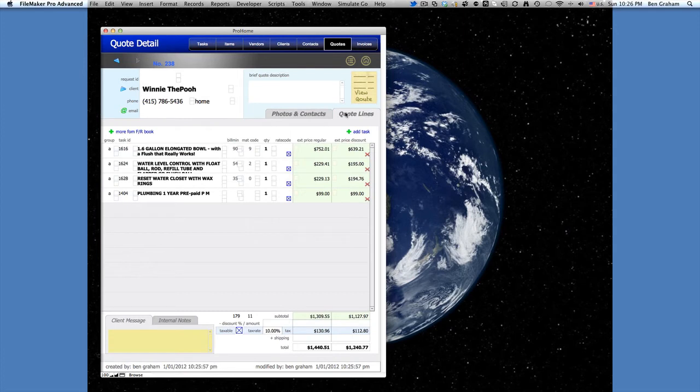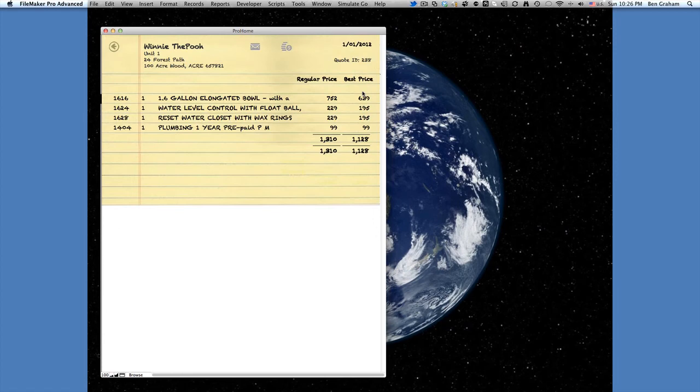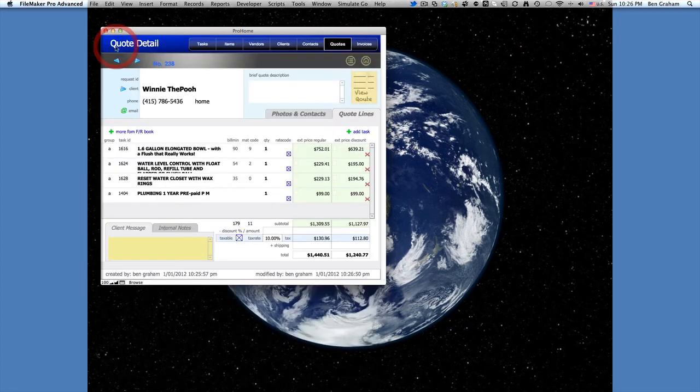Now we can see our quote lines of the jobs that we brought in are all here. It shows with these little boxes on the computer screen. When it's in simulation mode on the iPad, those don't show up. And then we can go ahead and view the quote here. Actually, let me go back.